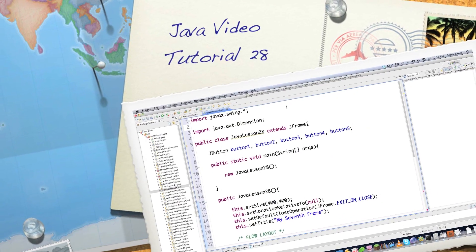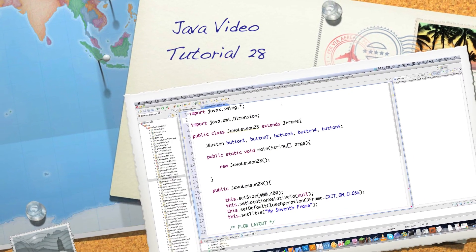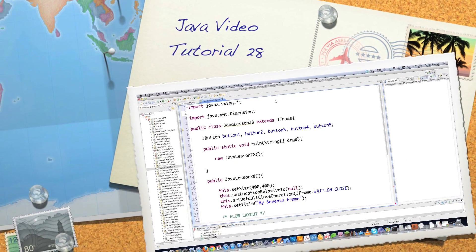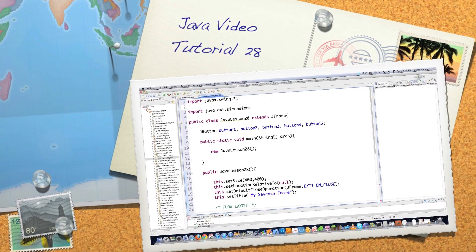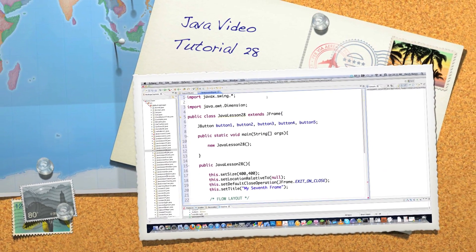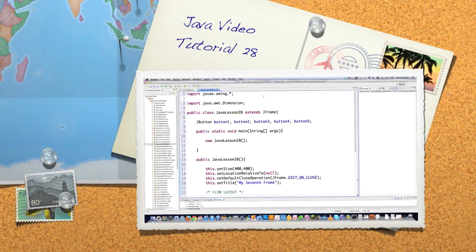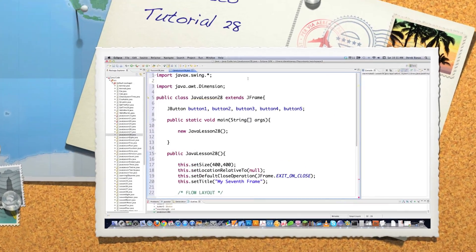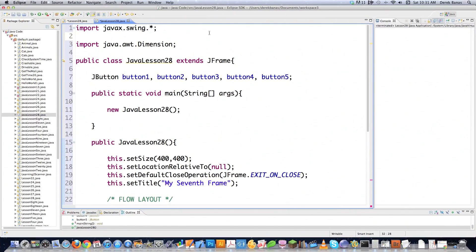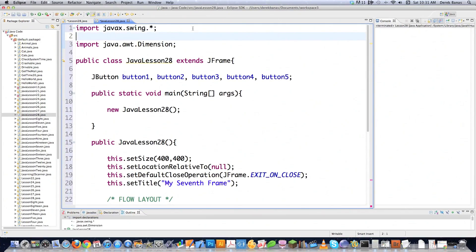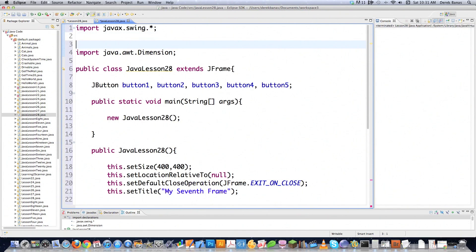Well, hello Internet, and welcome to part 28 of my Java Video Tutorial Series. Today, we're going to talk about layouts inside of Java Swing. I'm going to show you all the different layout classes that are available, or at least I'm going to show you three of them.